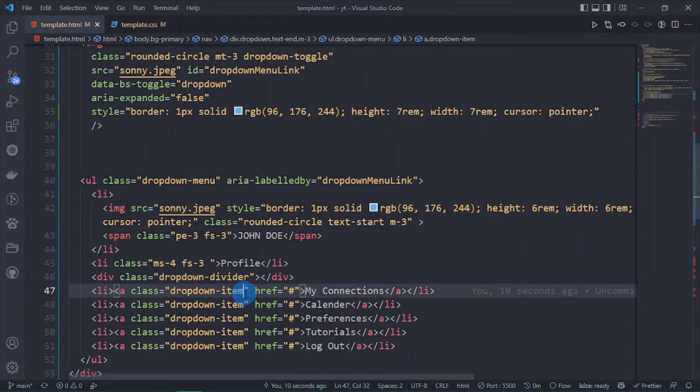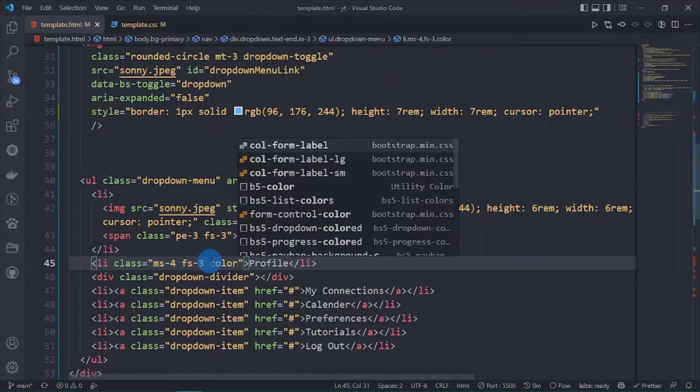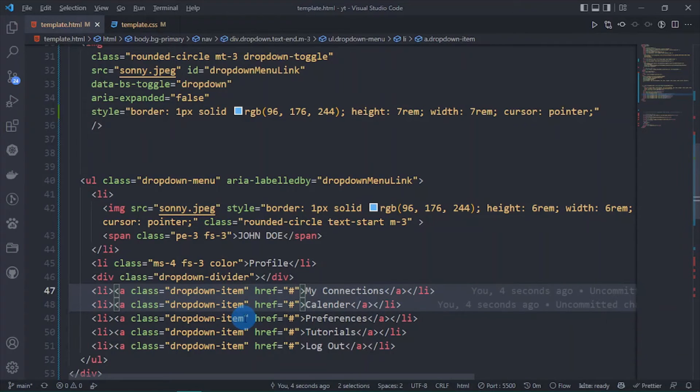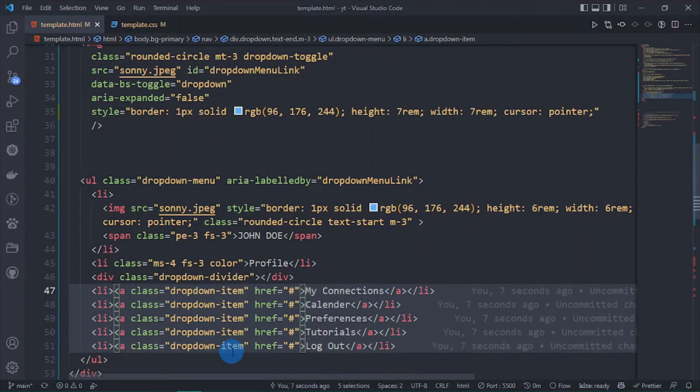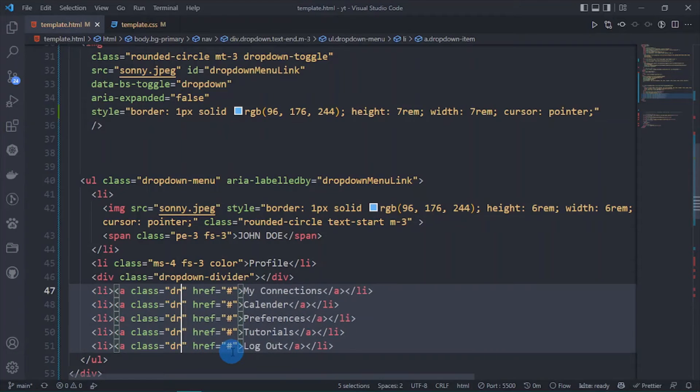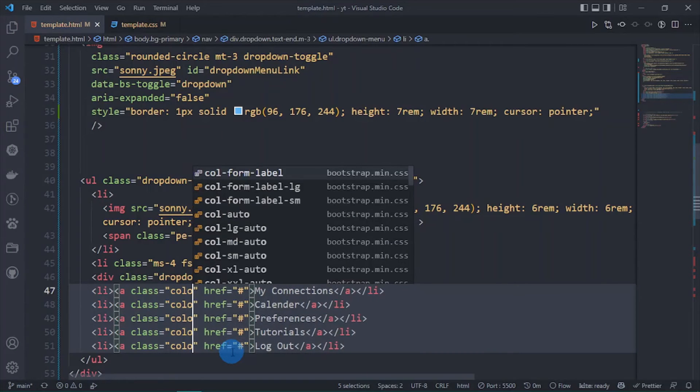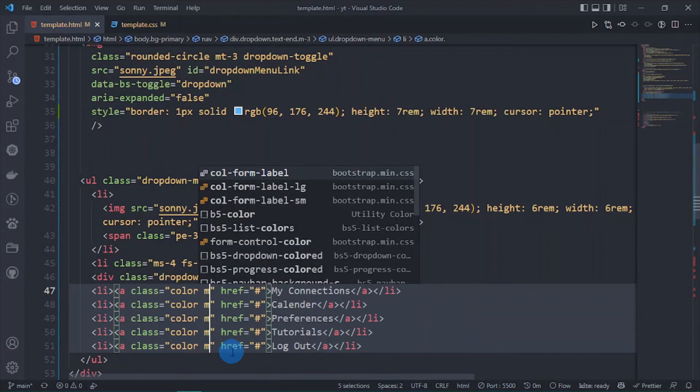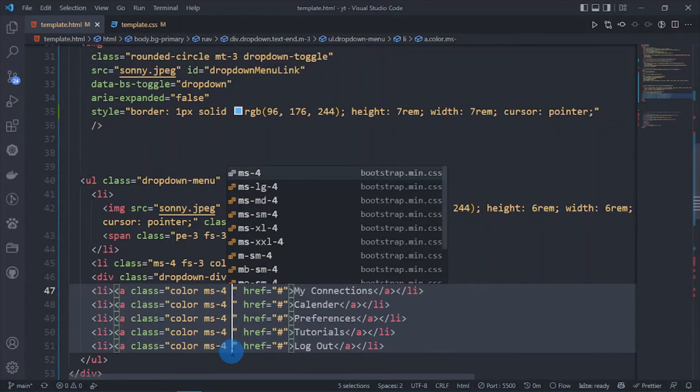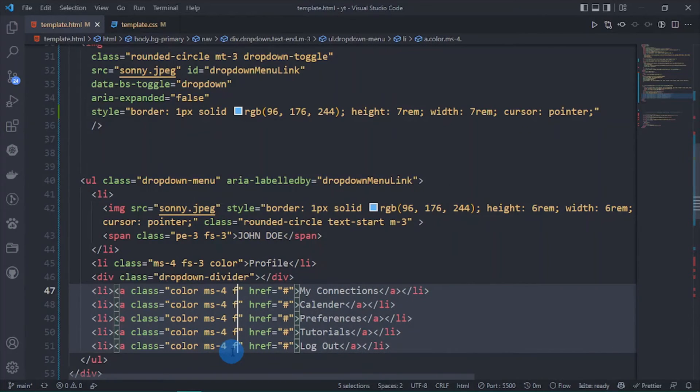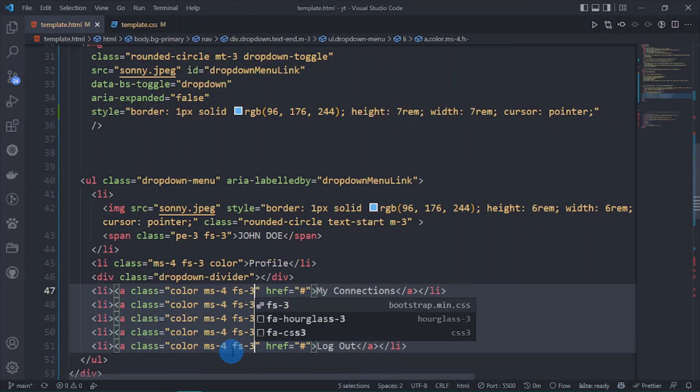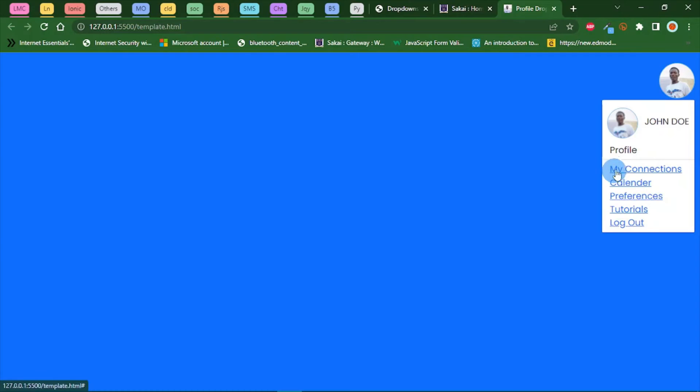I'm going to remove these classes and introduce my class. I'm going to add a class for color and get rid of this. I'm going to press alt and change this to color, add ms-4 and change the font size to 3 for all. All is fine. I think we're almost done with our markup.